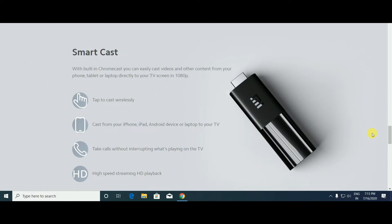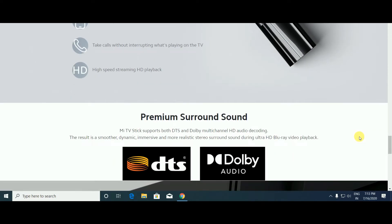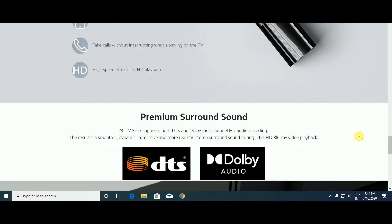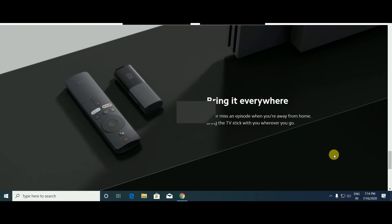High-speed streaming, HD playback facility, and premium surround sound. Mi TV Stick supports both DTS and Dolby multi-channel HD audio decoding. It delivers smoother, dynamic, impressive, realistic HD and Blu-ray video playback. Bring it everywhere - never miss an episode when you're away from home. Bring the TV stick with you wherever you go.